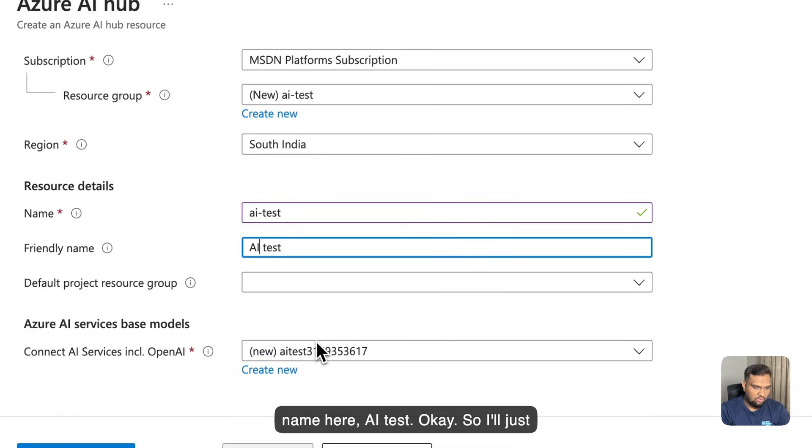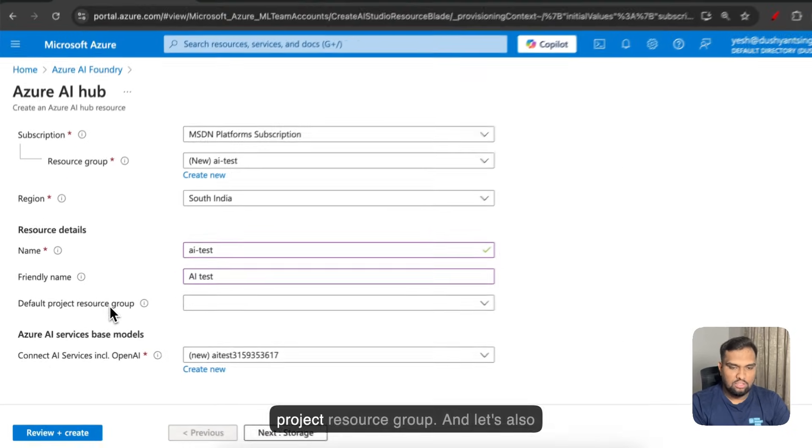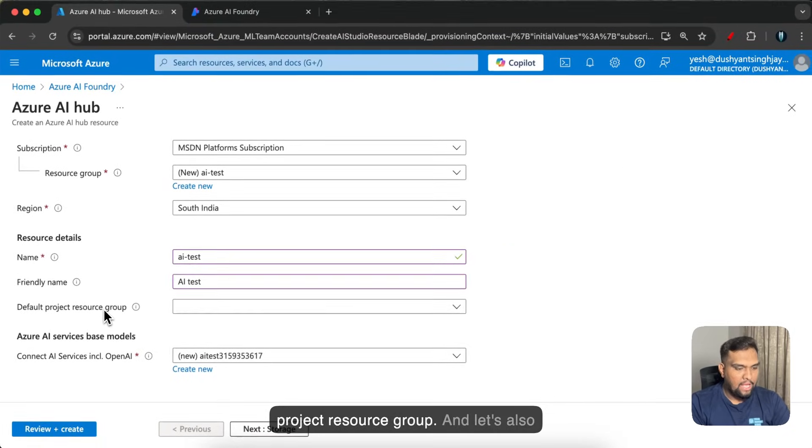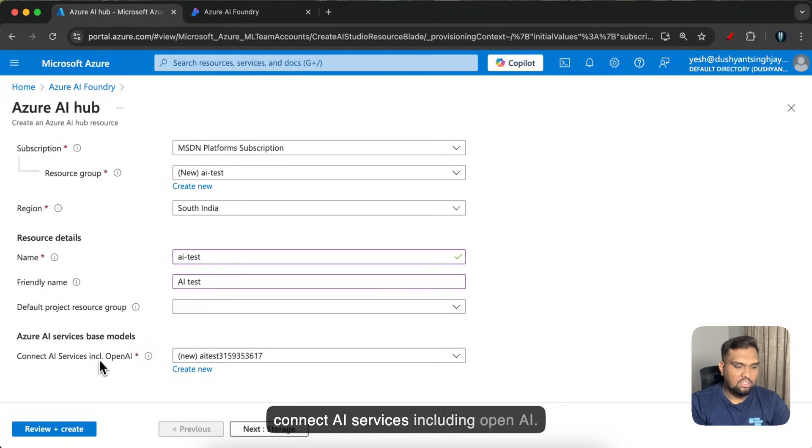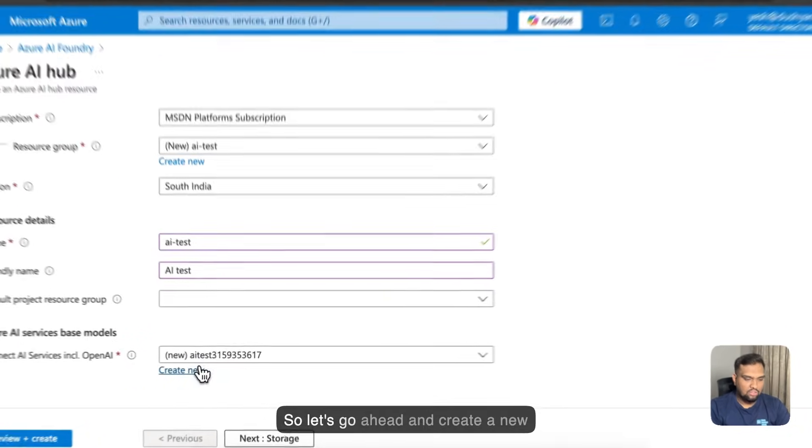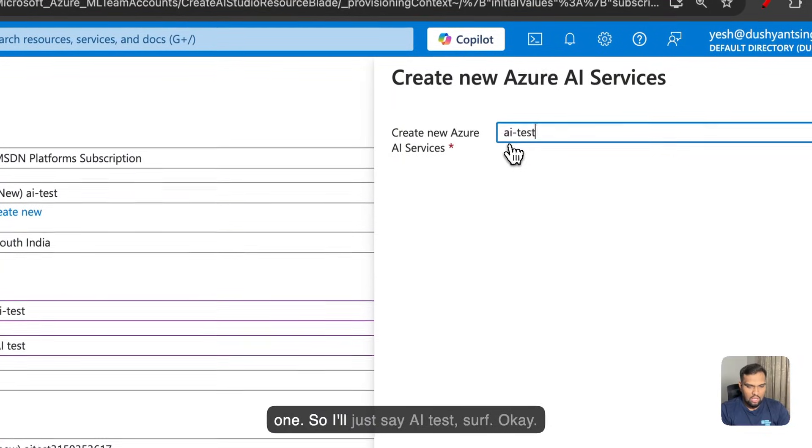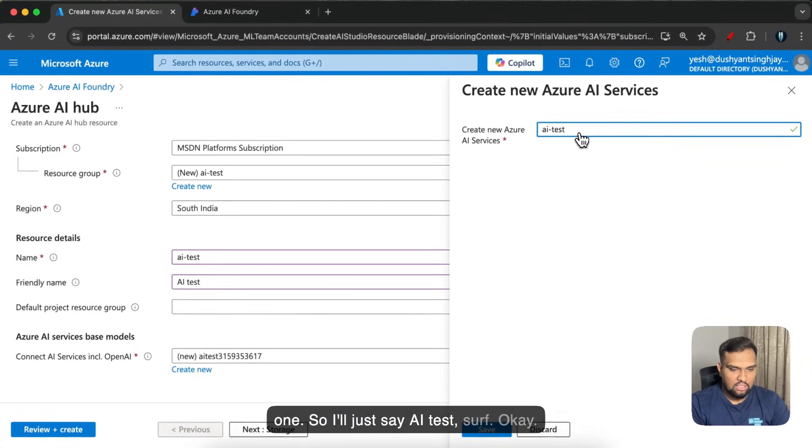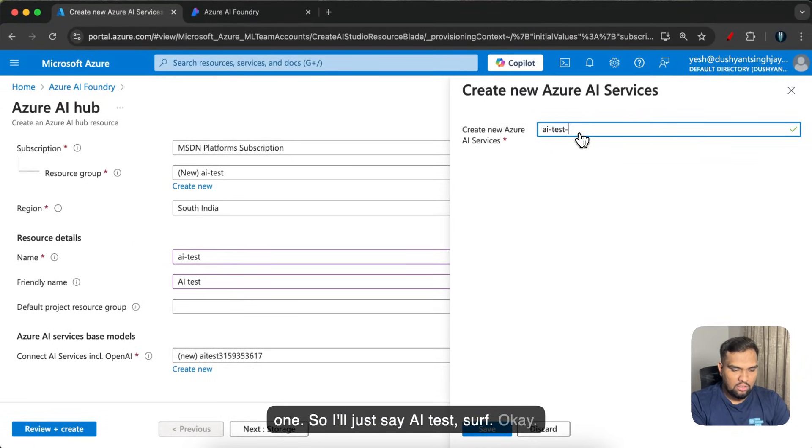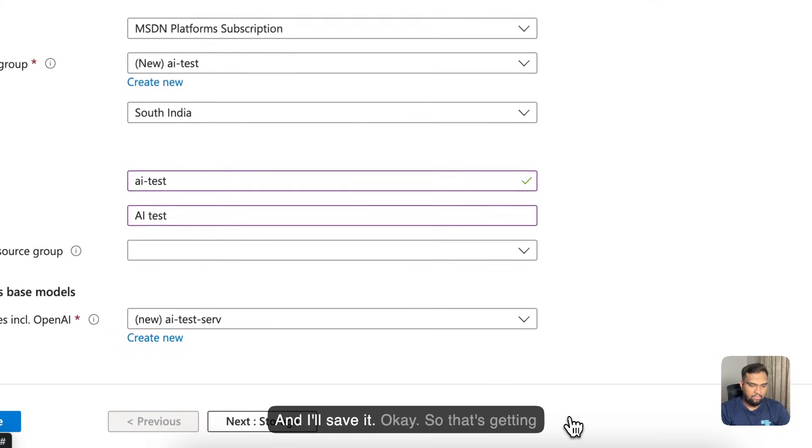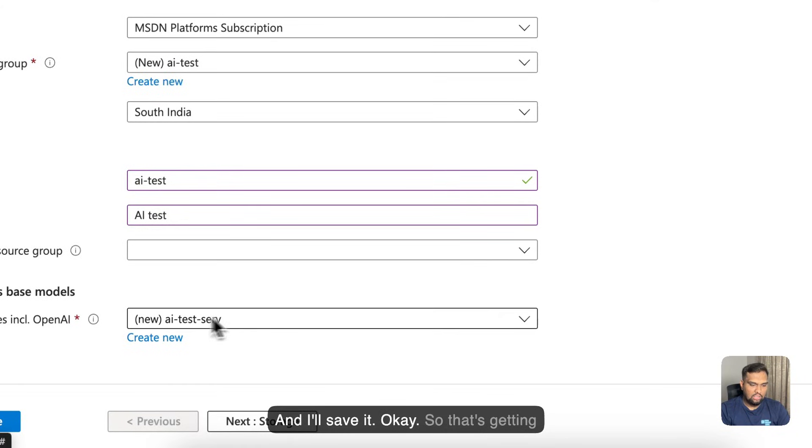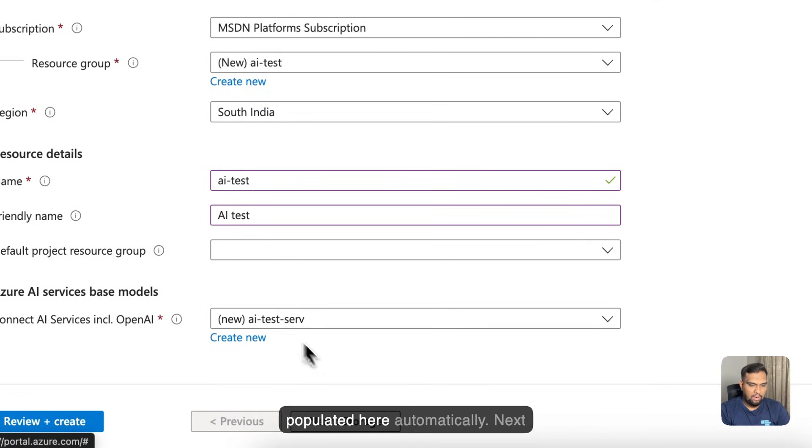Okay so I'll just use a friendly name and this should be fine. I'm not going to use any default project resource group and let's also connect AI services including OpenAI. So let's go ahead and create a new one so I'll just say AI test surf okay and I'll save it. Okay so that's getting populated here automatically.